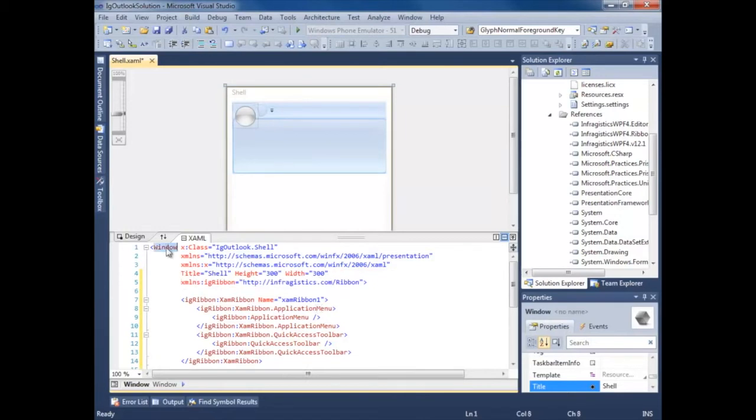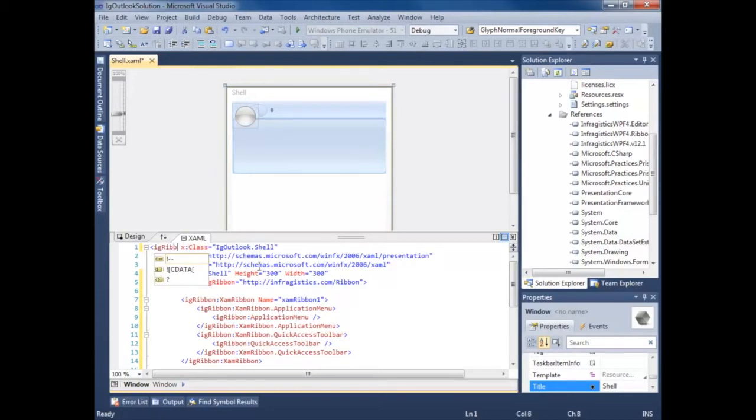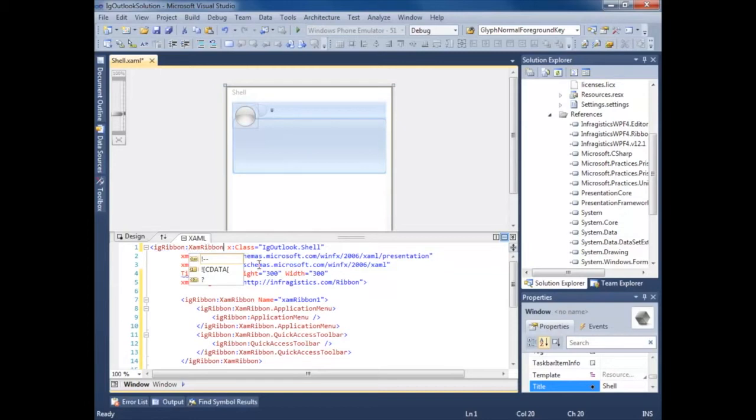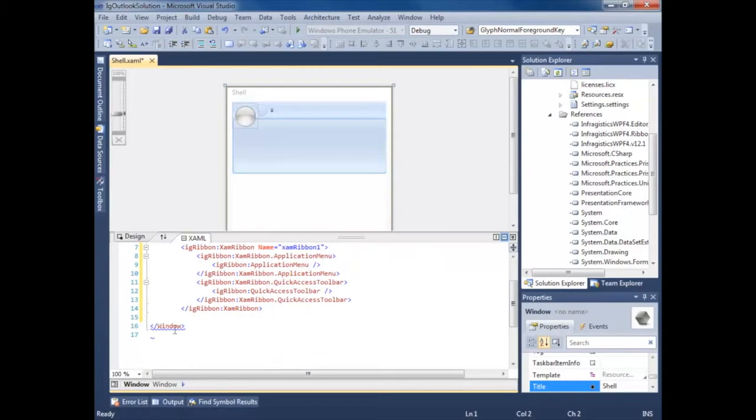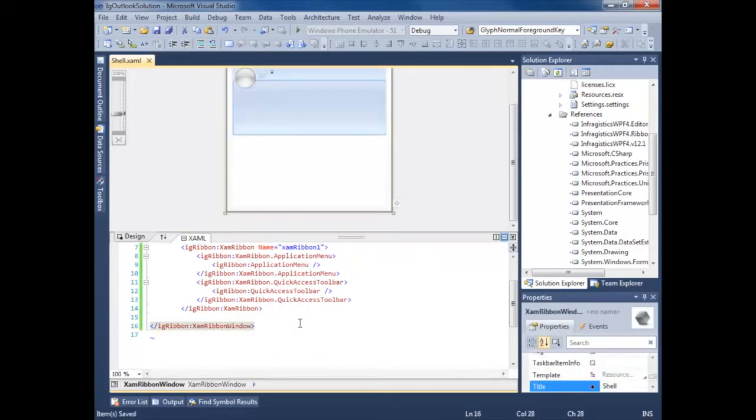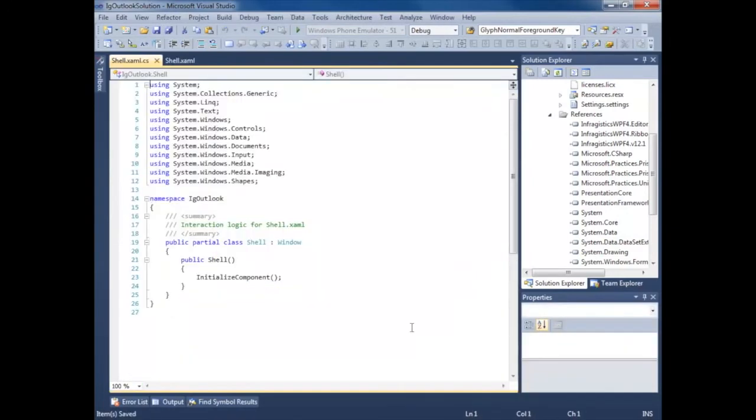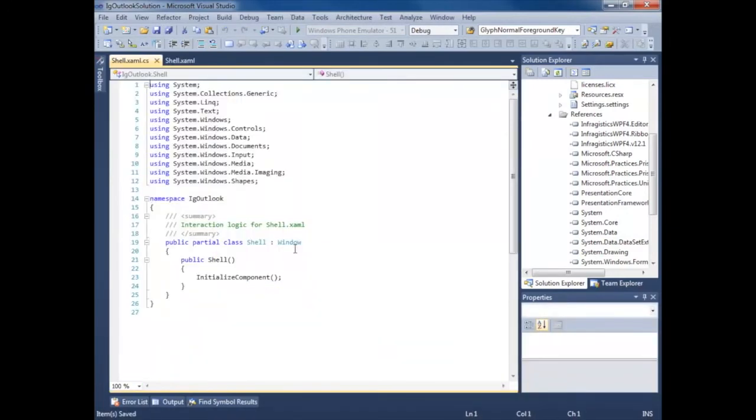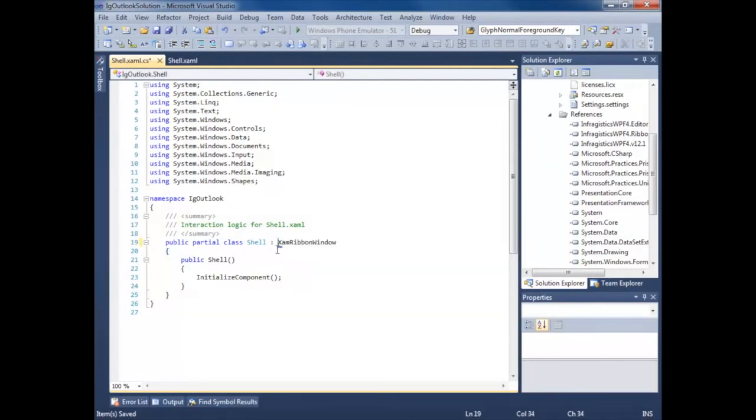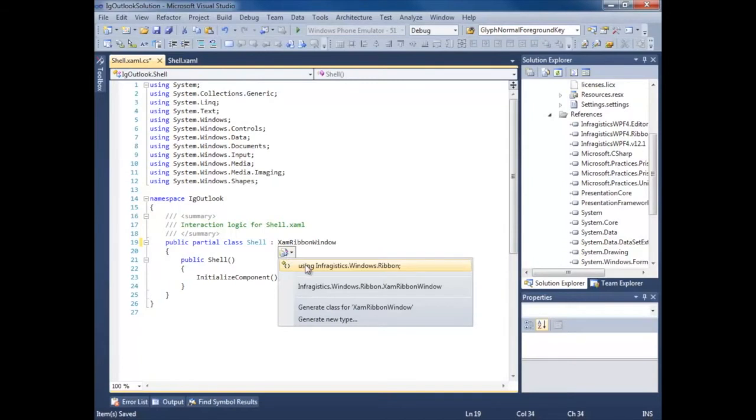Now I want to use the XAM ribbon window that Infragistics provides for me. So I'm going to say IG ribbon XAM ribbon window. Make sure we close our tag here. This isn't required but I like to do it so when I'm in my code behind I know what the derived control is.